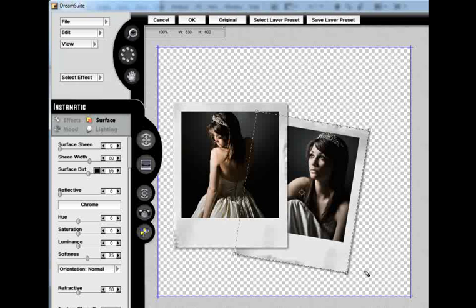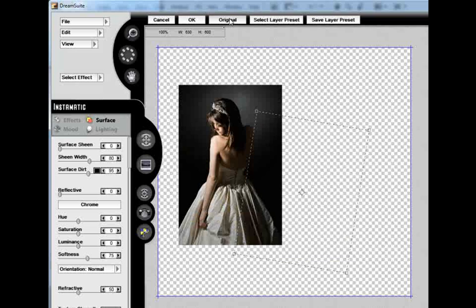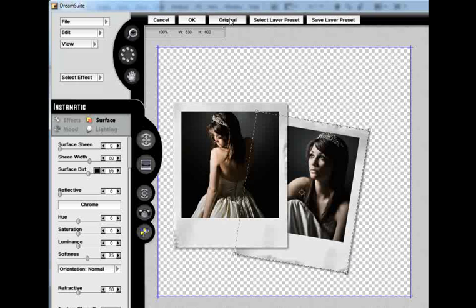Lighting is a very important part of DreamSuite, so what I am going to do is I am actually going to go under my Lighting tab and show you a little bit about how it works.